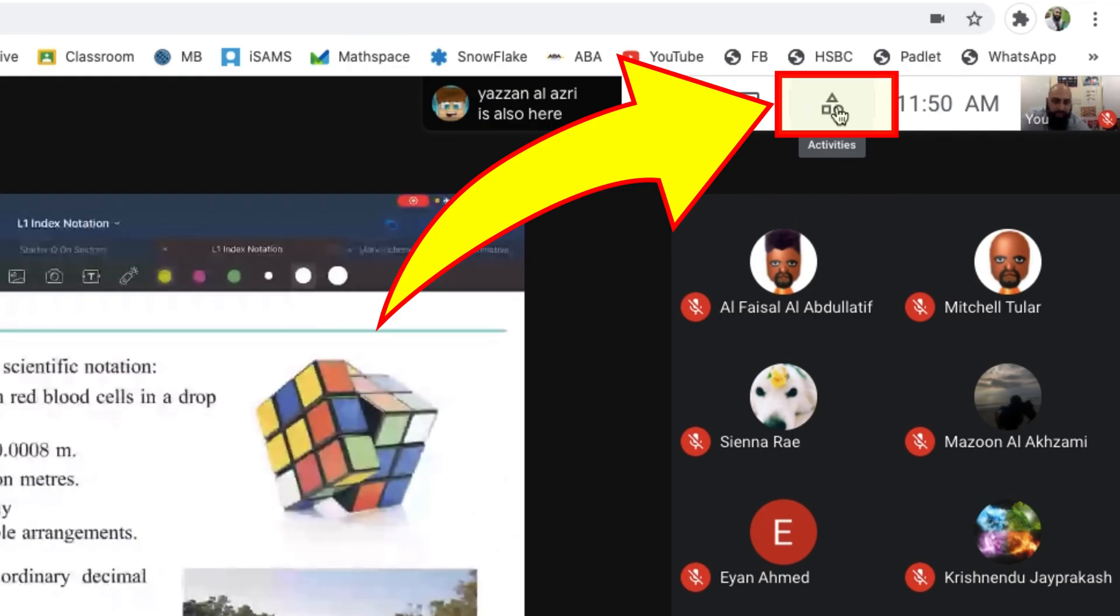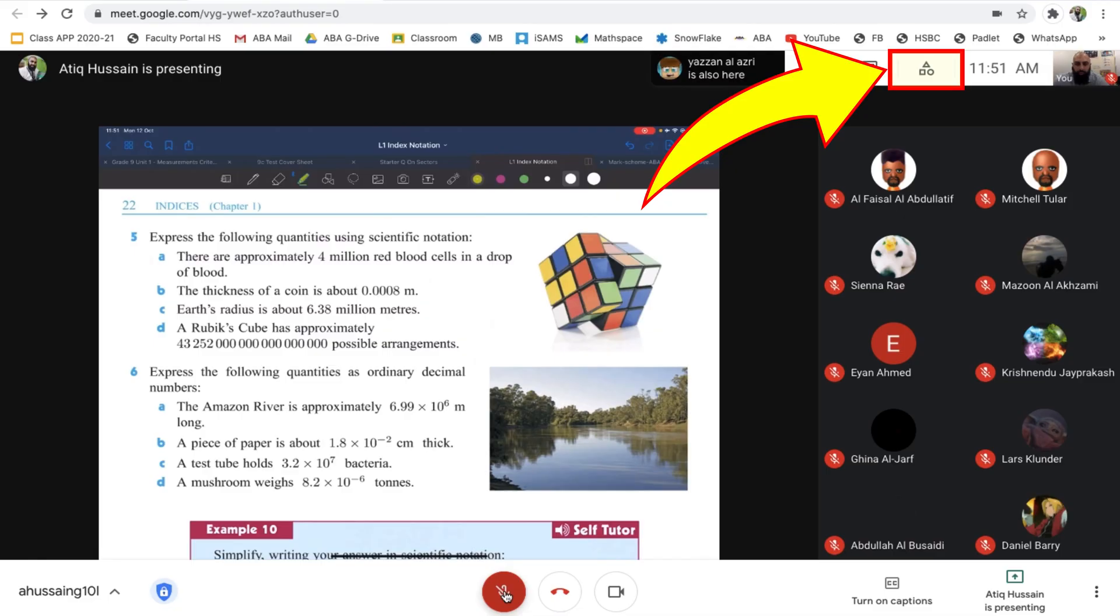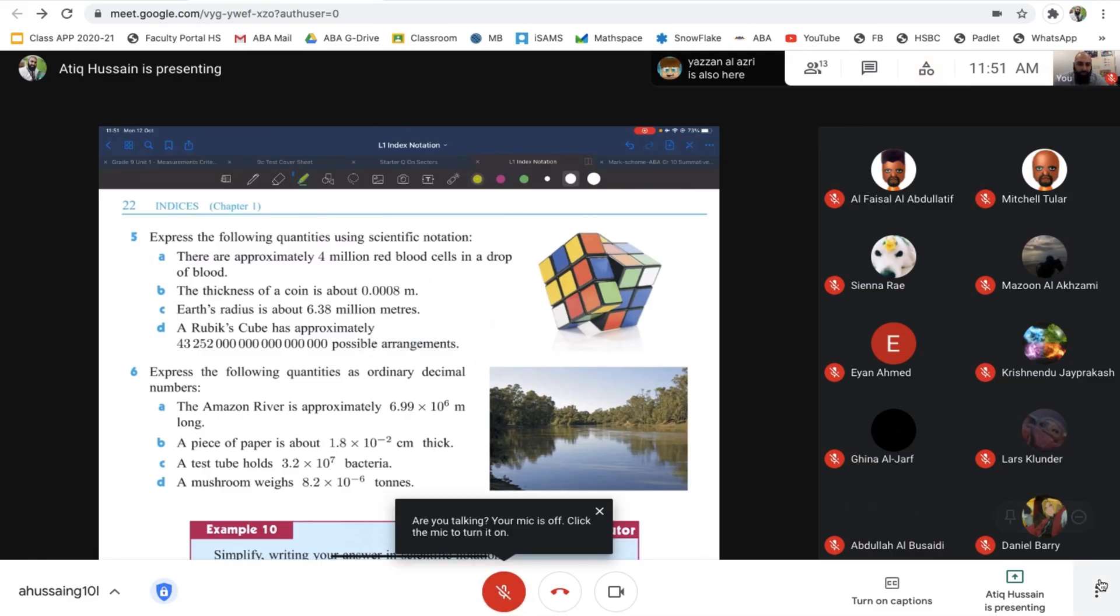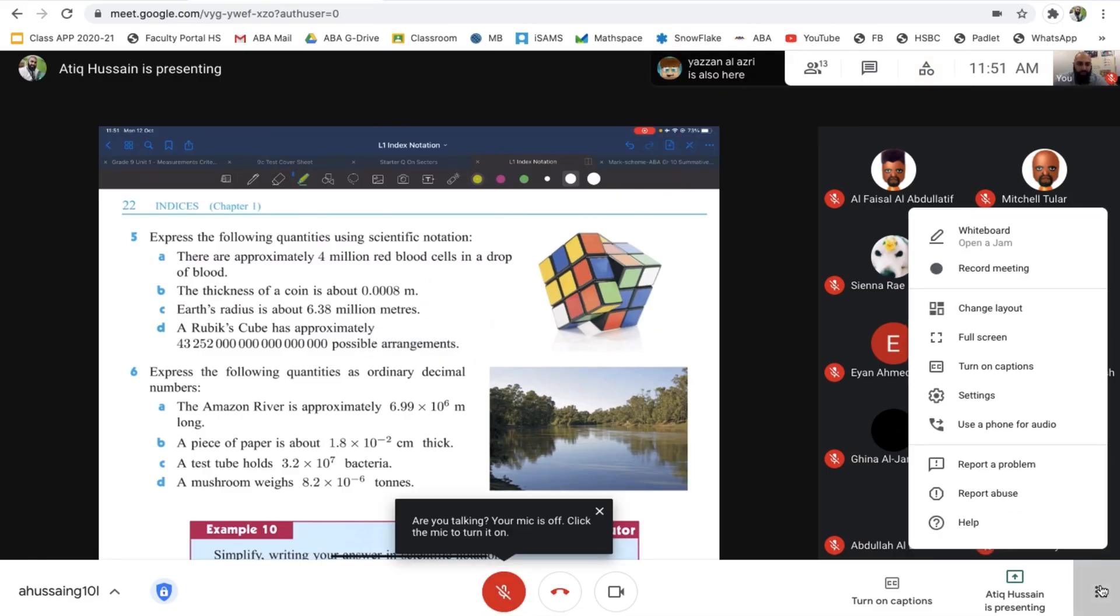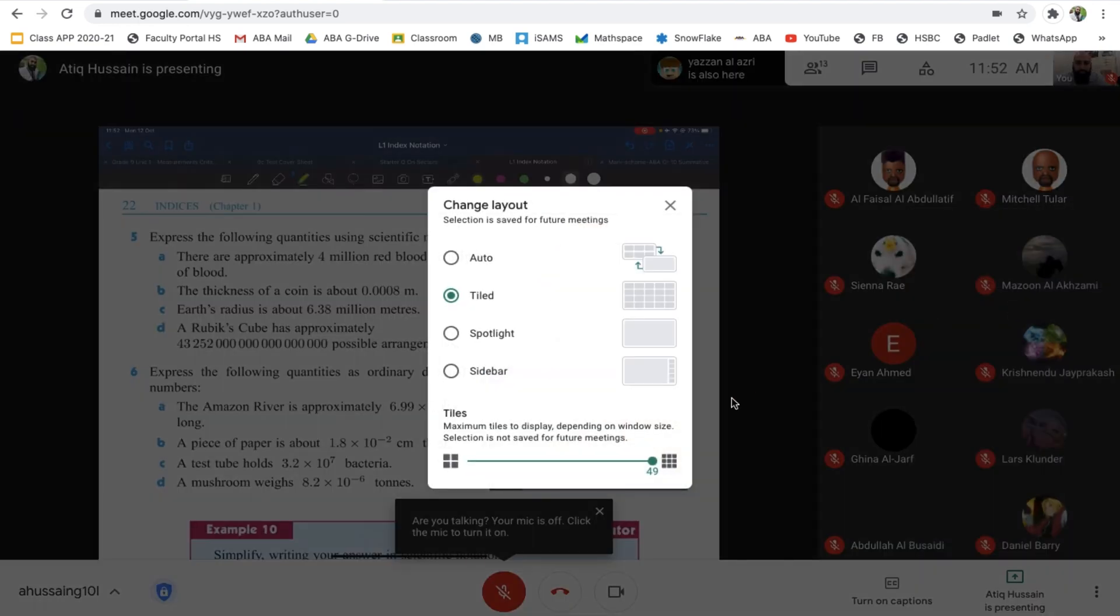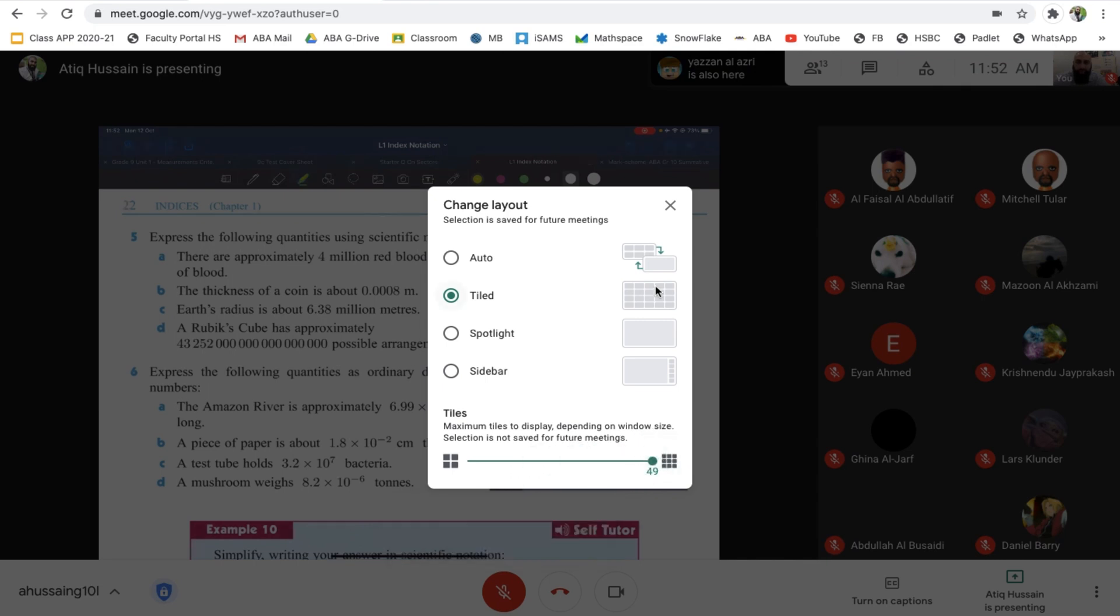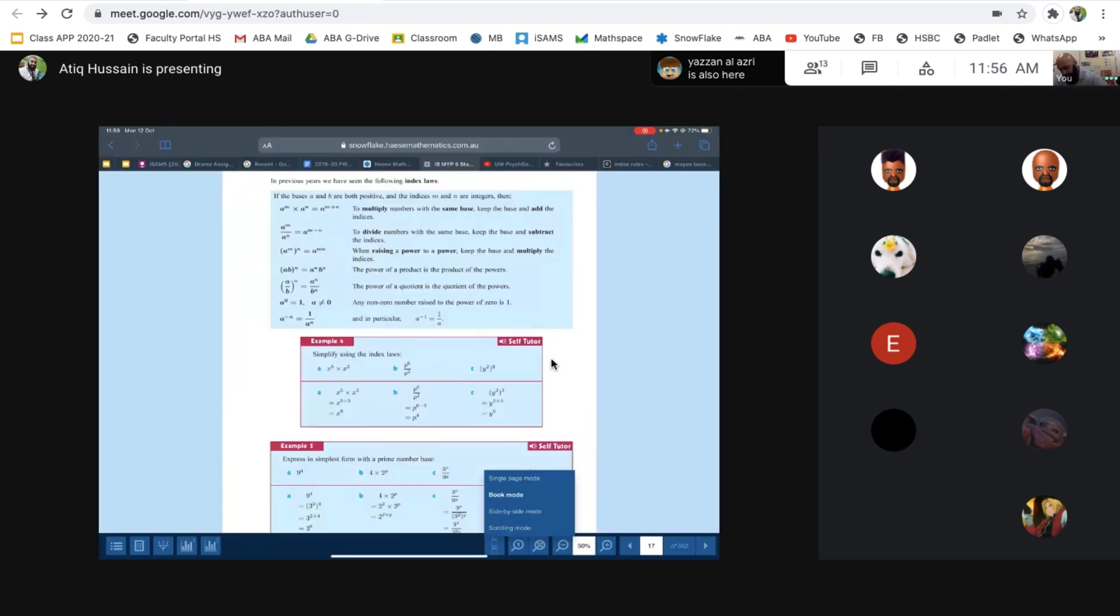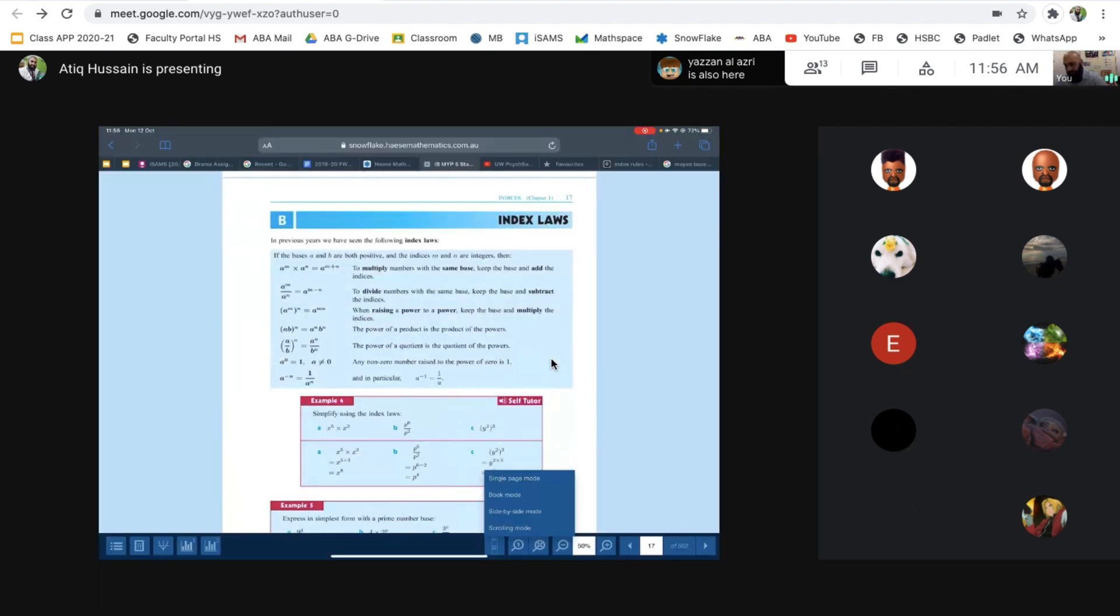Really quickly, just in addition to this, if you press on the three dots, I'll show you the change layout. You can increase the number of participants that you can see on the grid up to 49, so you don't need that grid view fix anymore. Here we are, index laws on page 17. You can make reference to page 17.